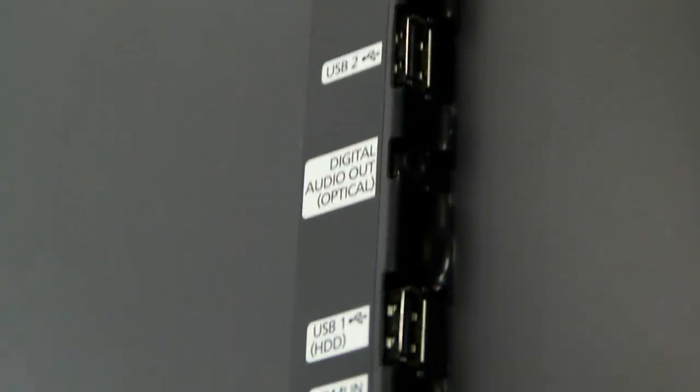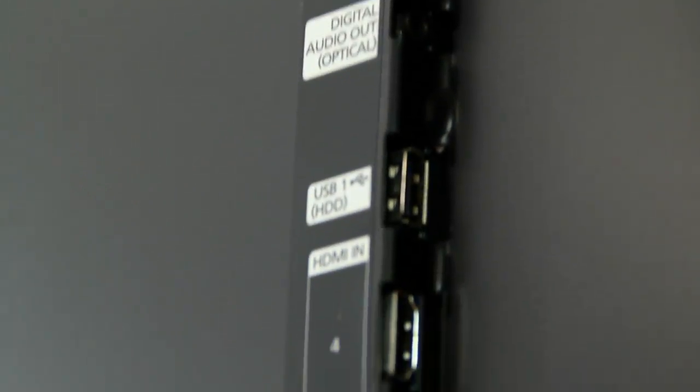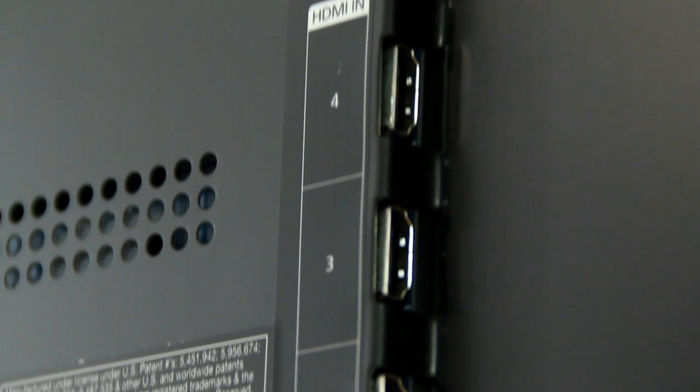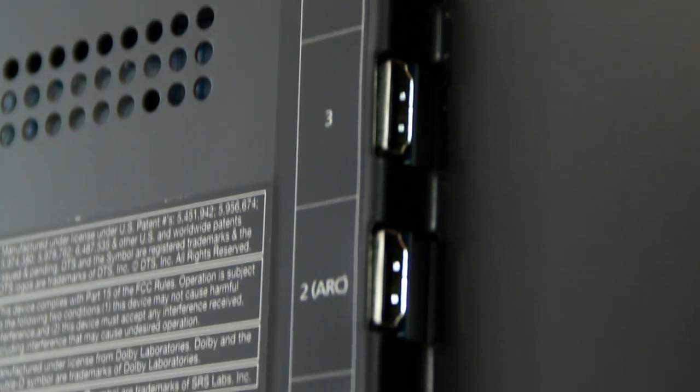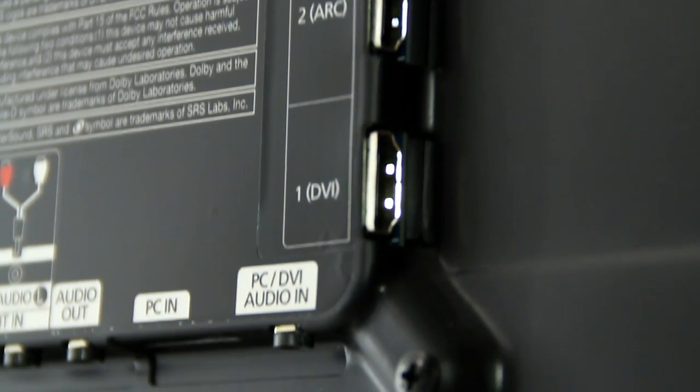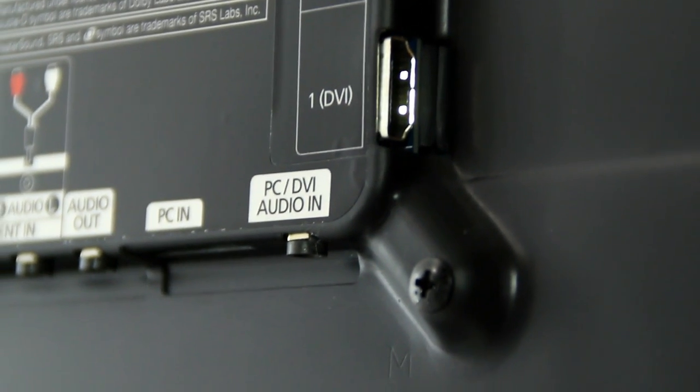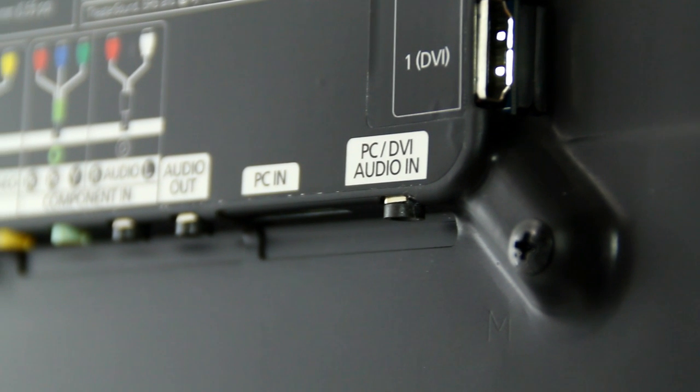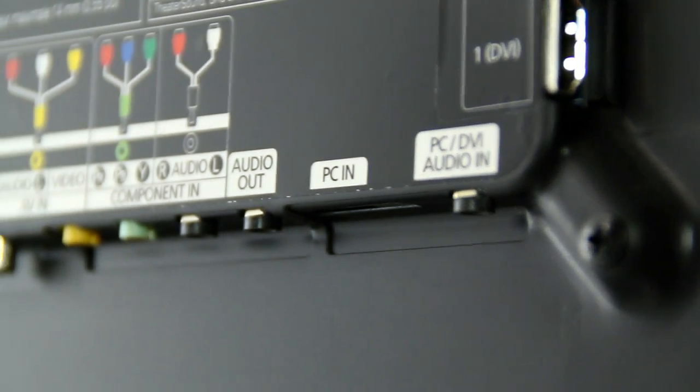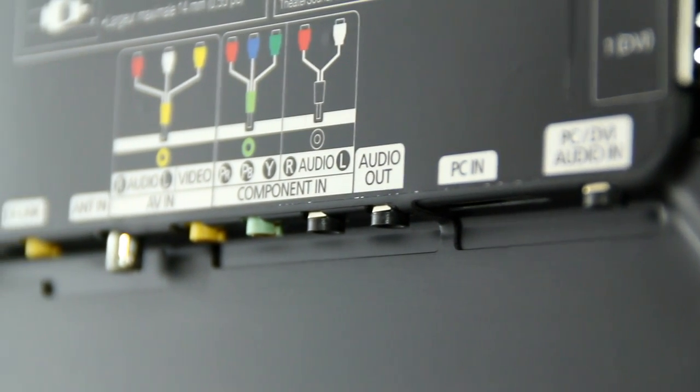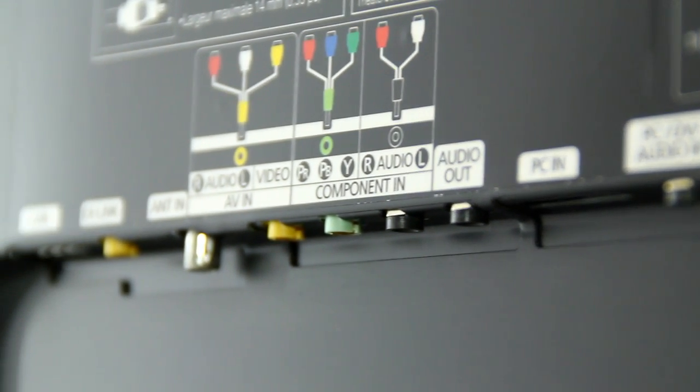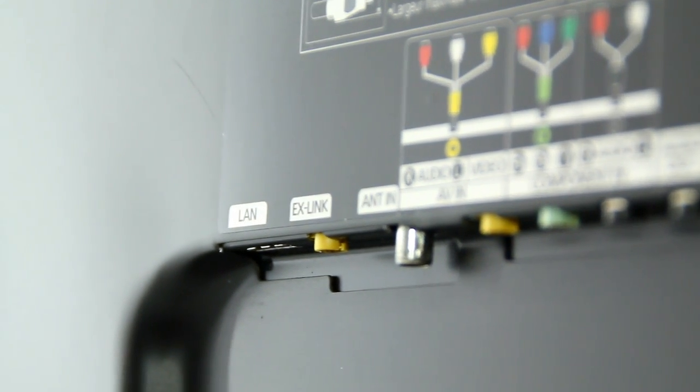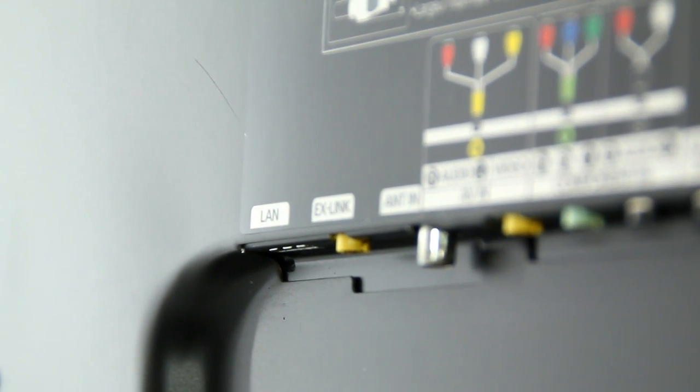On the back of the unit, you'll find two USB ports for playback from devices containing photos, music, and videos, as well as digital audio out, four HDMI ports, PC VGA and audio in, 3.5mm stereo out, component and AV video and audio in, television antenna connection, X-Link service connection, and Ethernet connector.